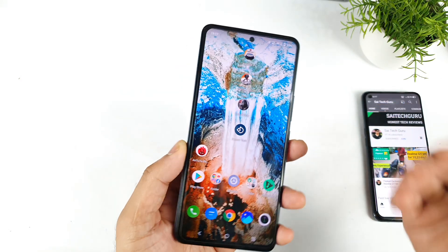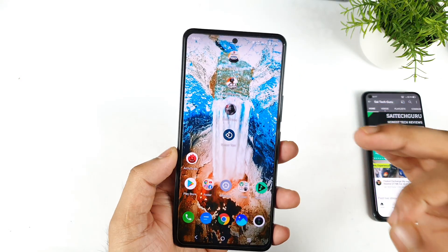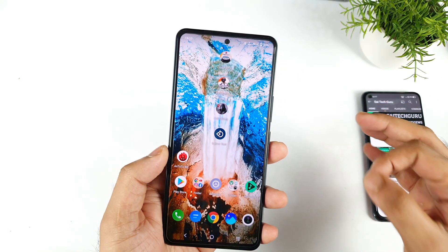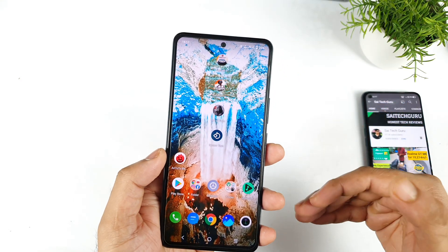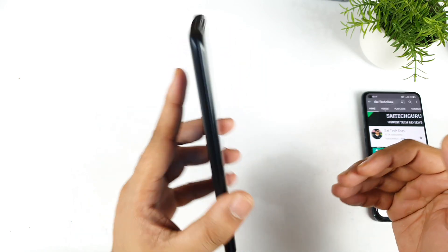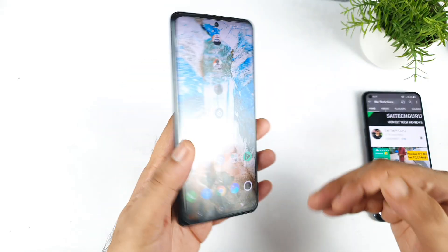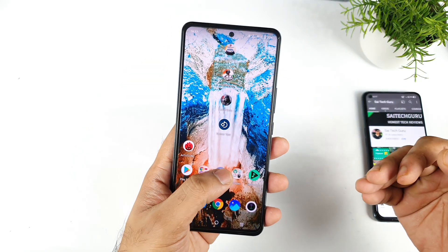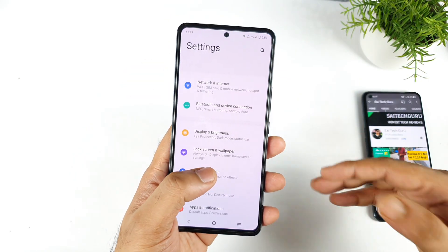Hi friends, welcome back to channel SaiTaker. In this video I am going to do the 4G Plus carrier aggregation test in the iQoo7 device after the recent software update.